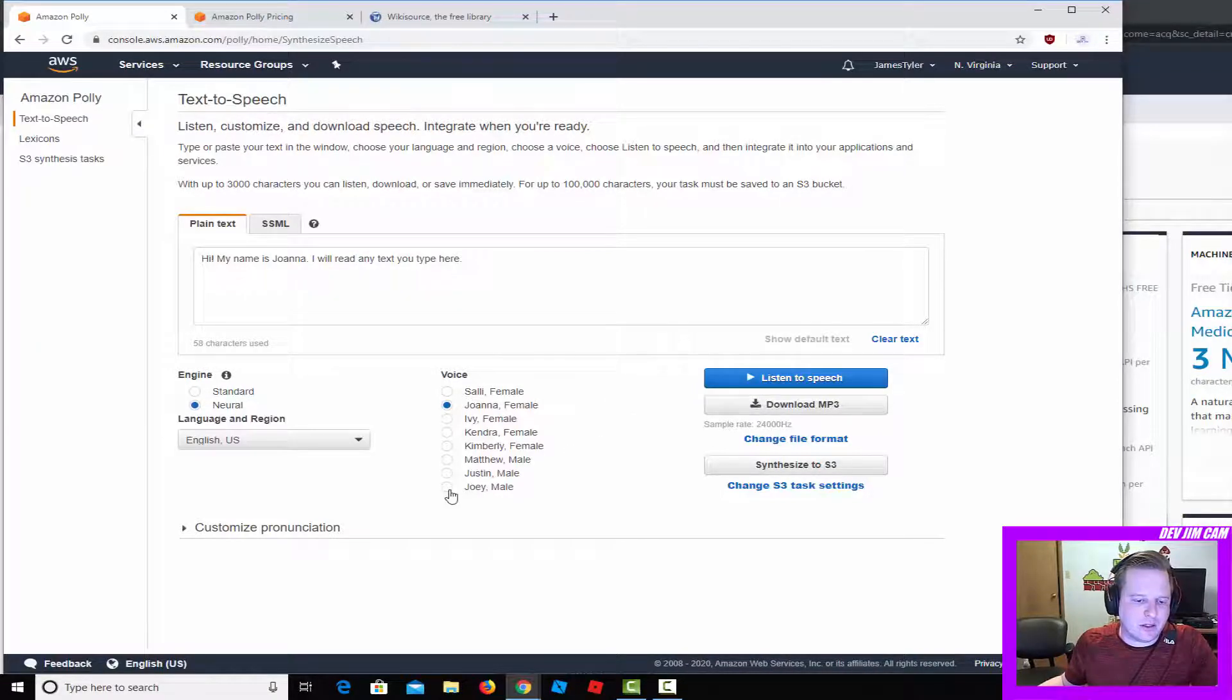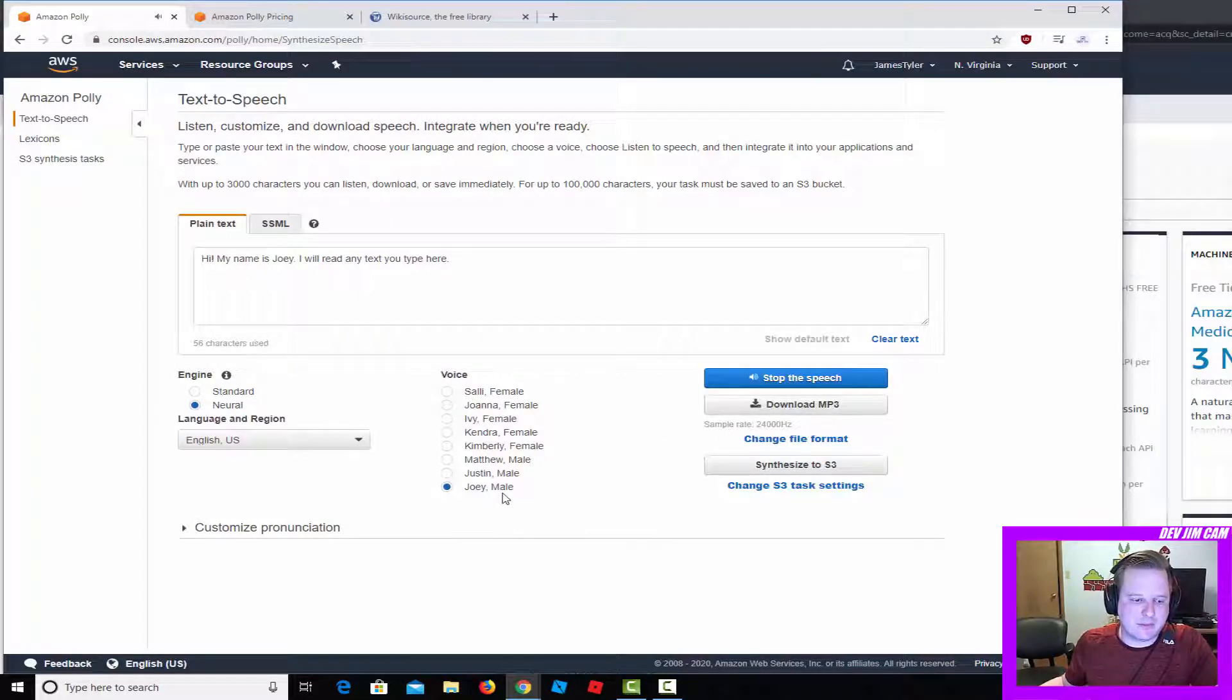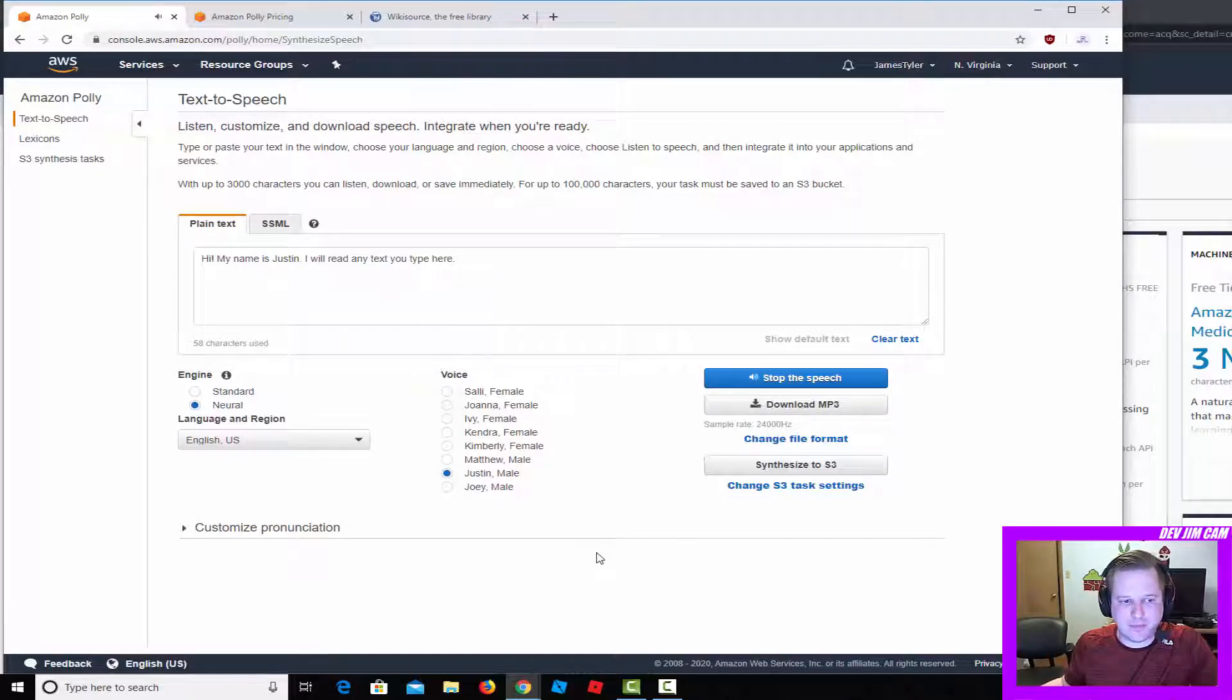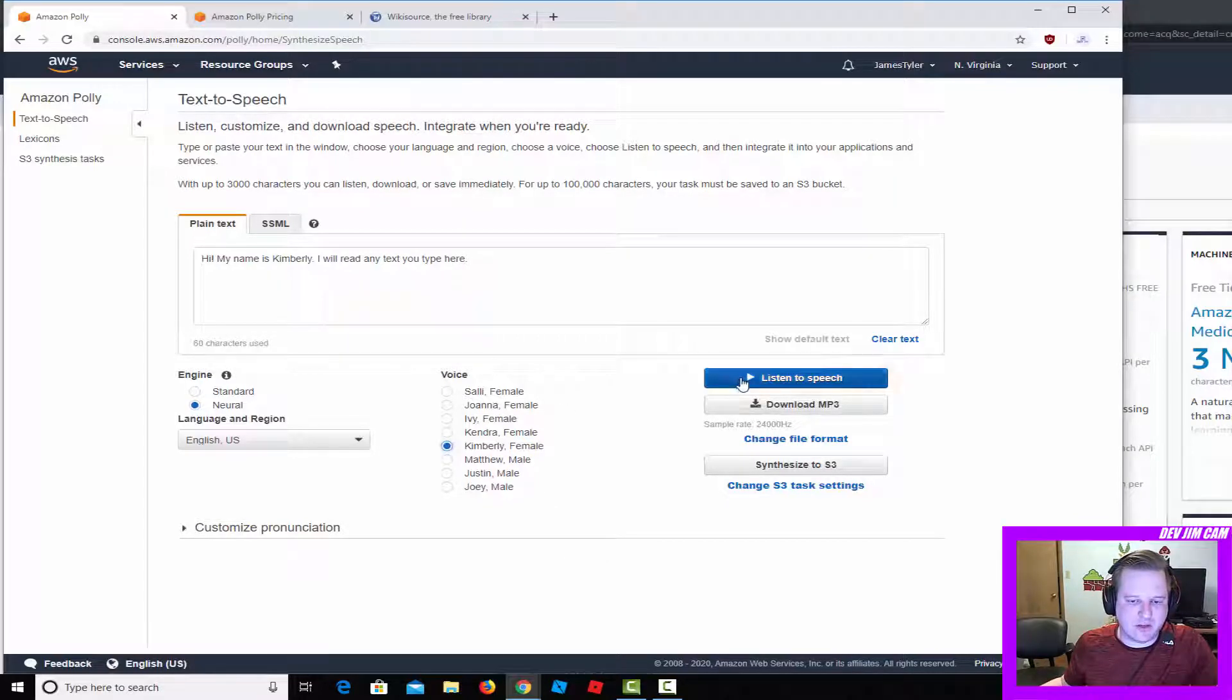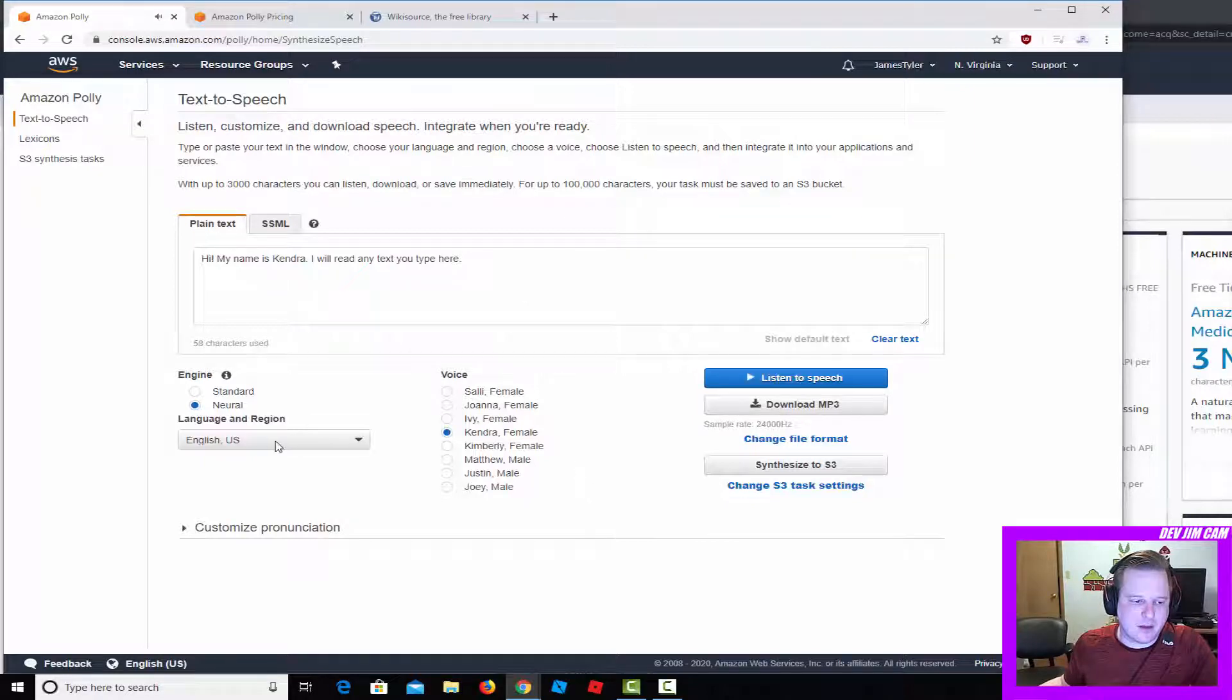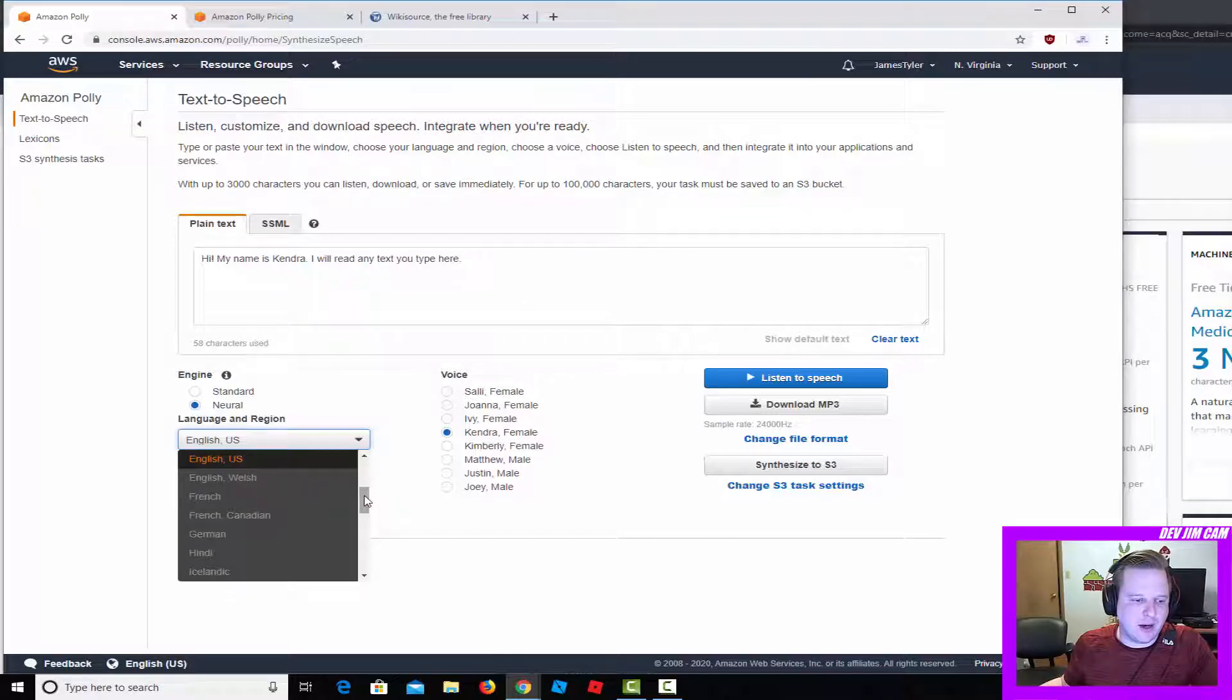There are a lot of different voices here. We can just play through some of these. 'Hi, my name is Joey, I will read any text you type here.' I believe Justin is the one that sounds like a child reading. 'Hi, my name is Justin.' Let's listen to some of the other female voices. 'Hi, my name is Kimberly' and 'Hi, my name is Kendra.'